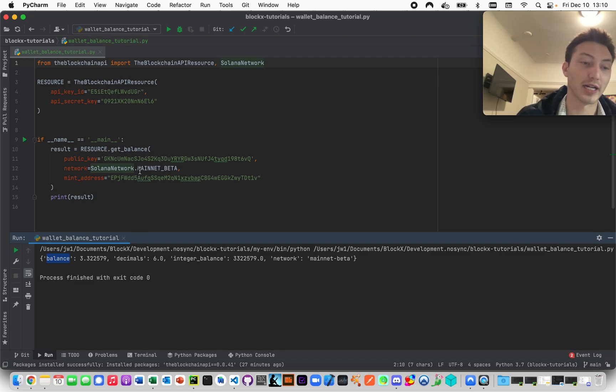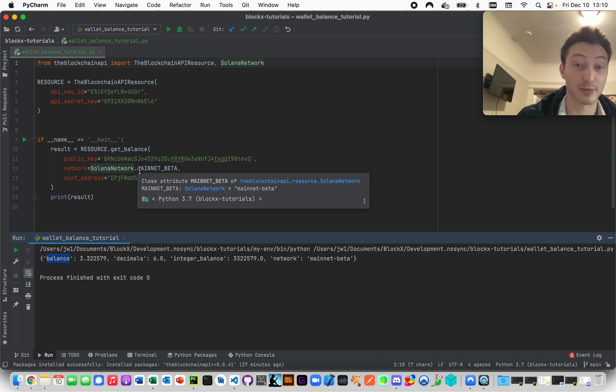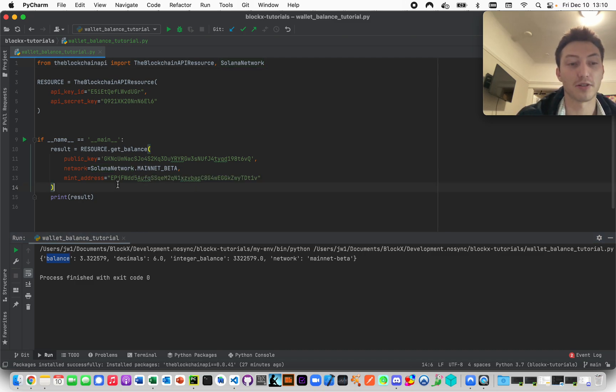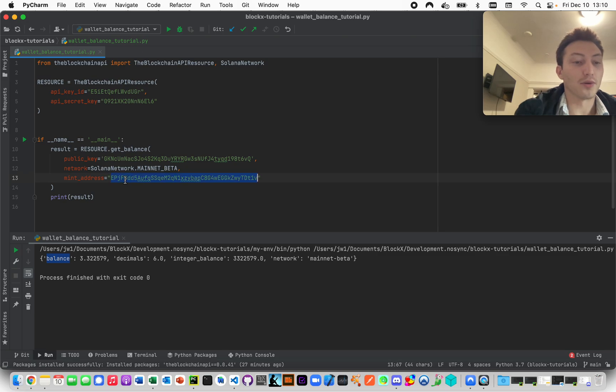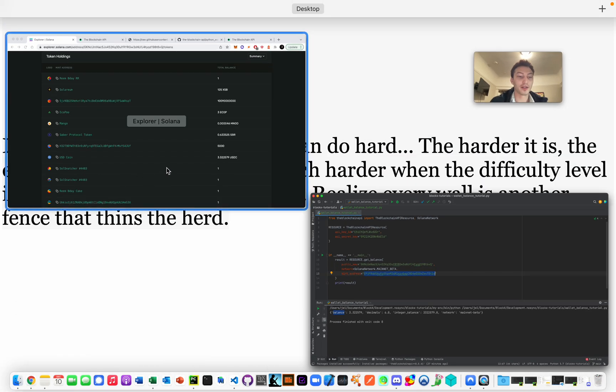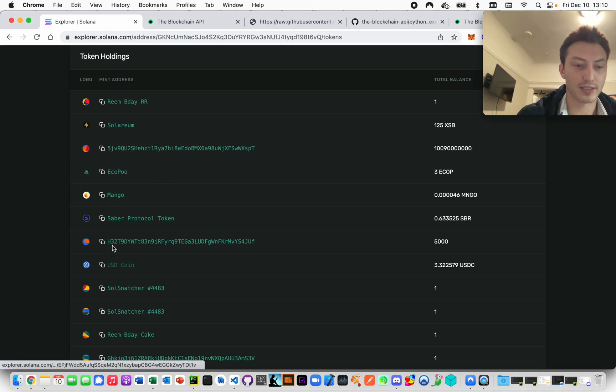Now that we did that, let's just check another one. Okay, so this is eco poo, I guess three. Okay, so it matches that.